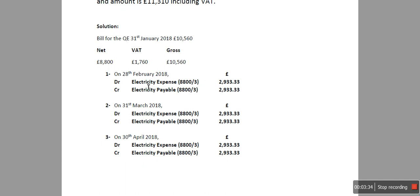On 28th of February we're going to book the accruals for the accrued expenses. The double entry is going to be debit electricity expense and credit electricity payable. I've divided the £8,800 net figure by 3 - the number of months - so this comes up to £2,933.33. The electricity expense goes into profit and loss, bringing your profit down, and electricity payable stays in your balance sheet.